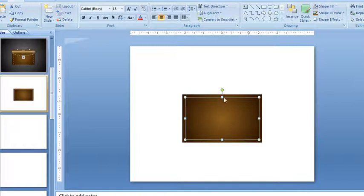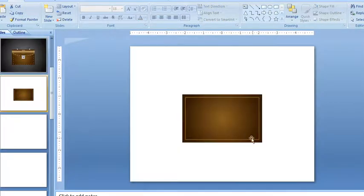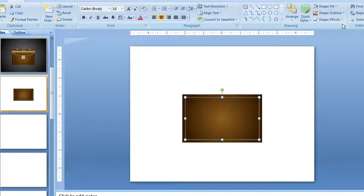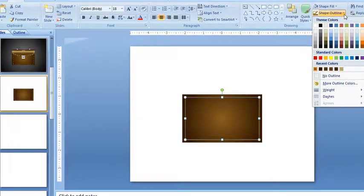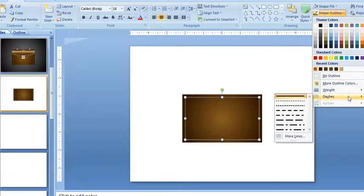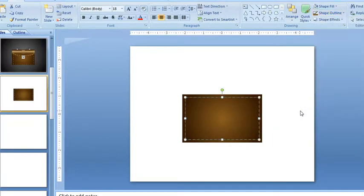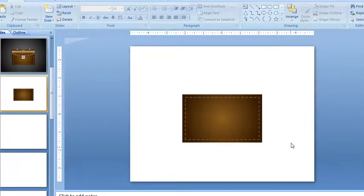This is going to be the stitching that goes around the outside edge. So I'm going to go into shape outline, go to dashes, and change that to make it look like stitching.